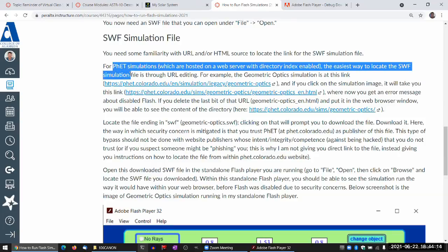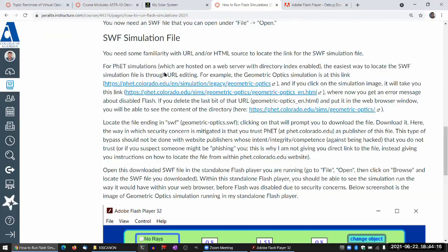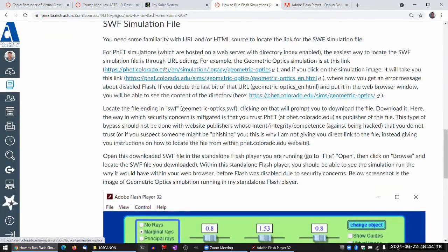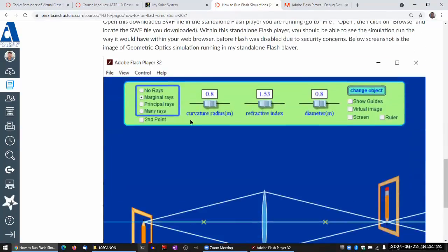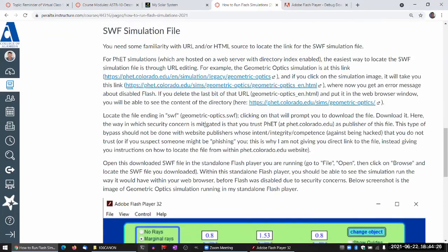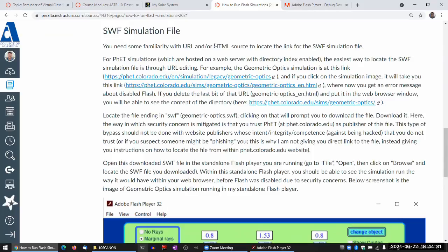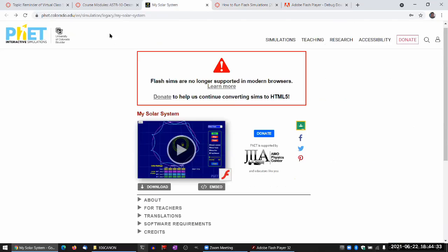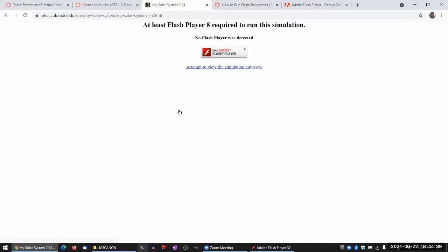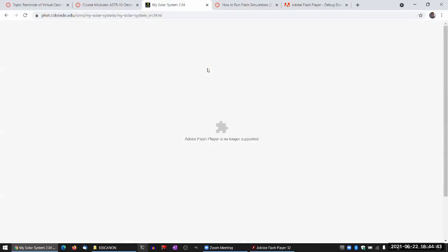So I'm going to get my Shockwave Flash file directly from the PHET website. The instructions here are for this simulation, which is what you see me using in that video. I'm going to follow a similar set of instructions to get the file for this simulation. So if I remember the steps correctly, I go to the page, the simulation, and I attempt to view anyway.